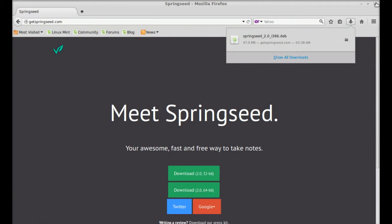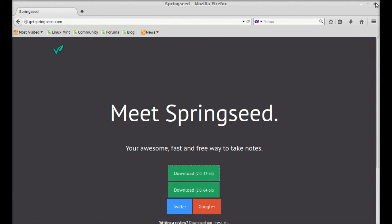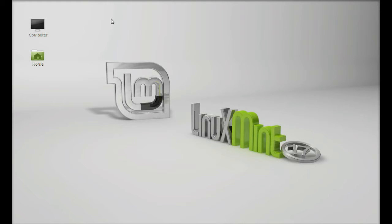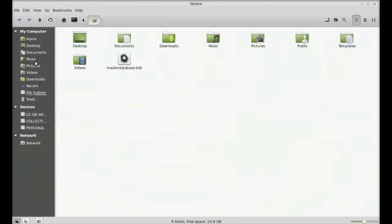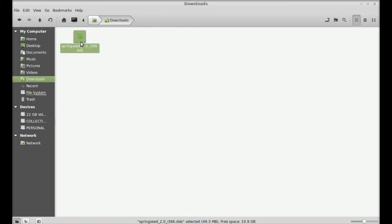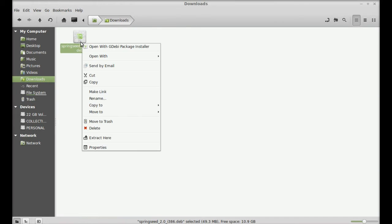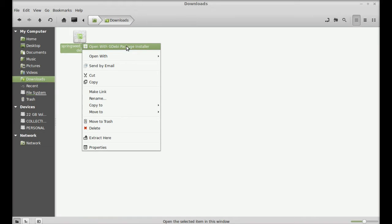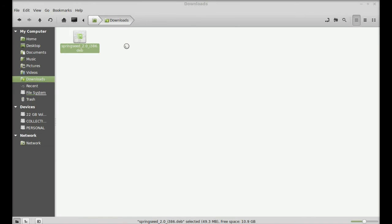I'm going to close the internet browser here and next let's move to the download folder. Here, so this was the Debian file that was downloaded. So to install Springseed, just right-click here and open with GDebi package installer.